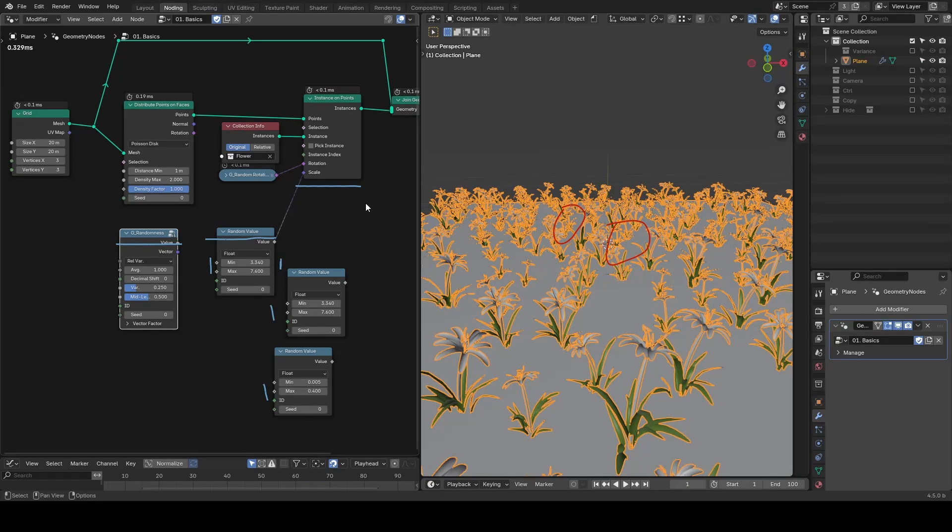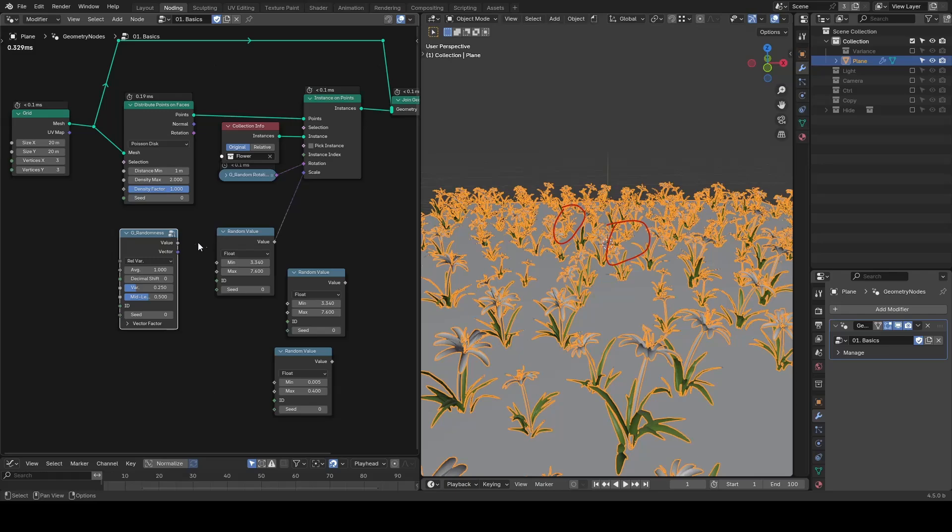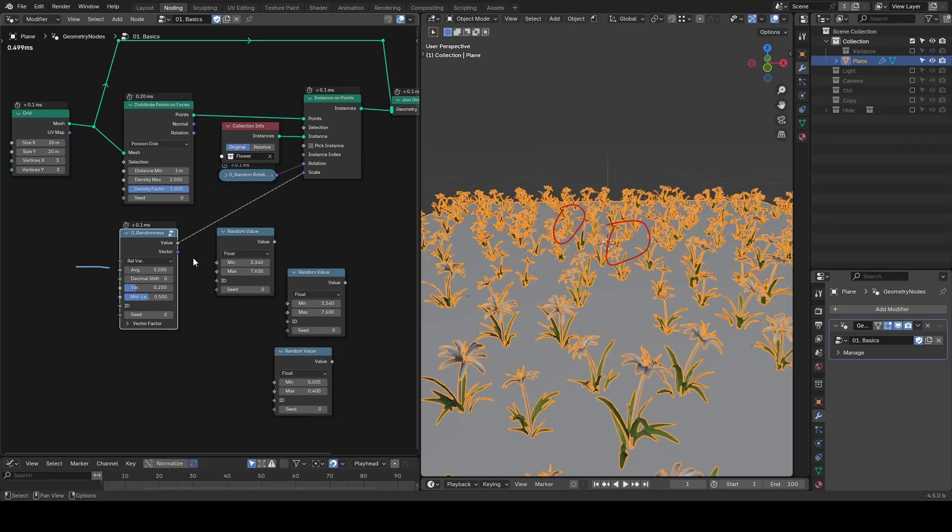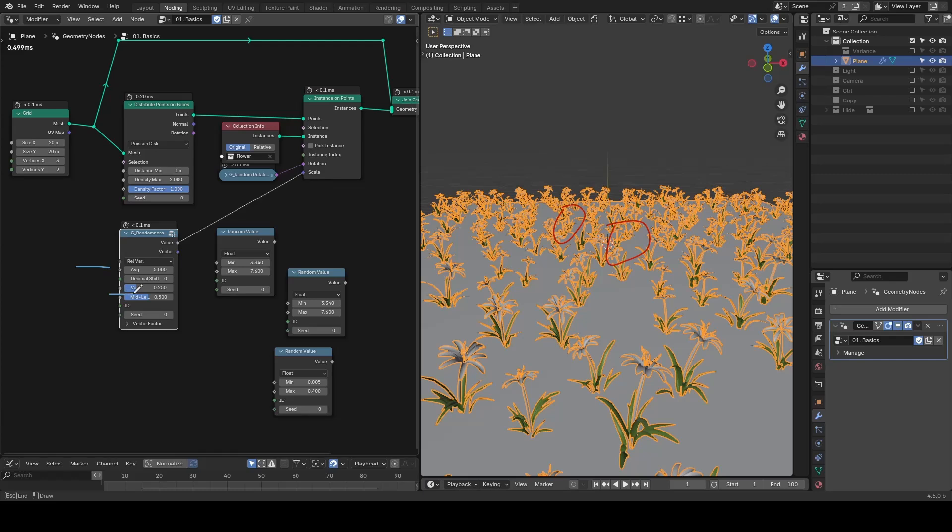The principle behind the randomness node is simple. You set an average value, let's say a scale of five for flowers, and then define a variance around that average.